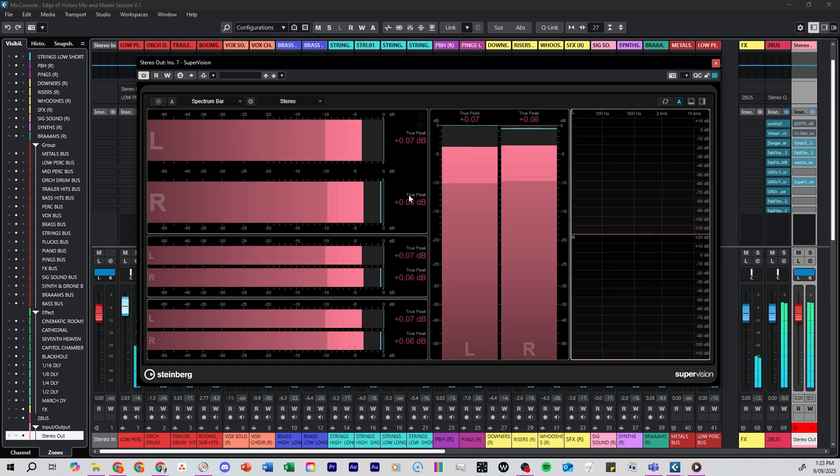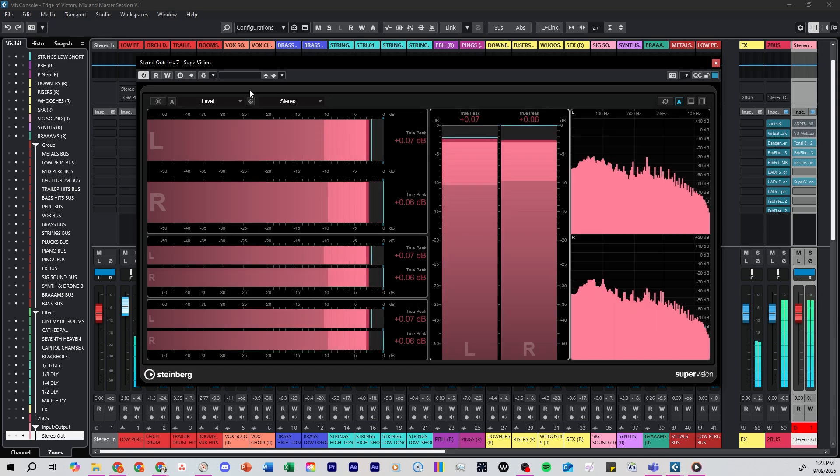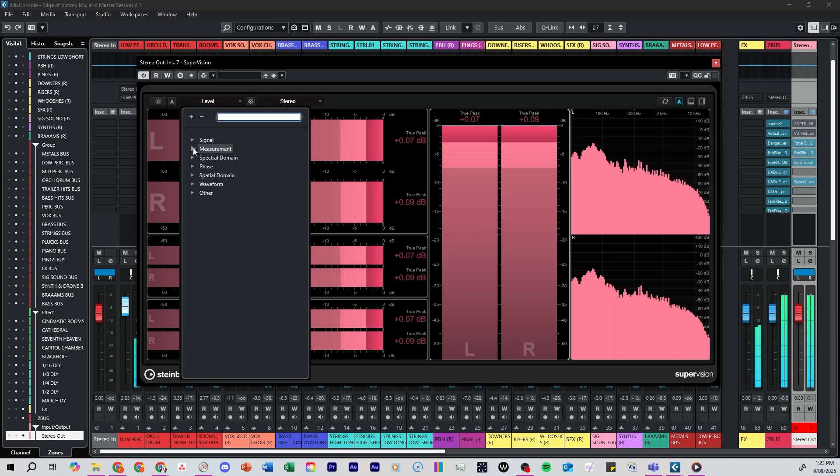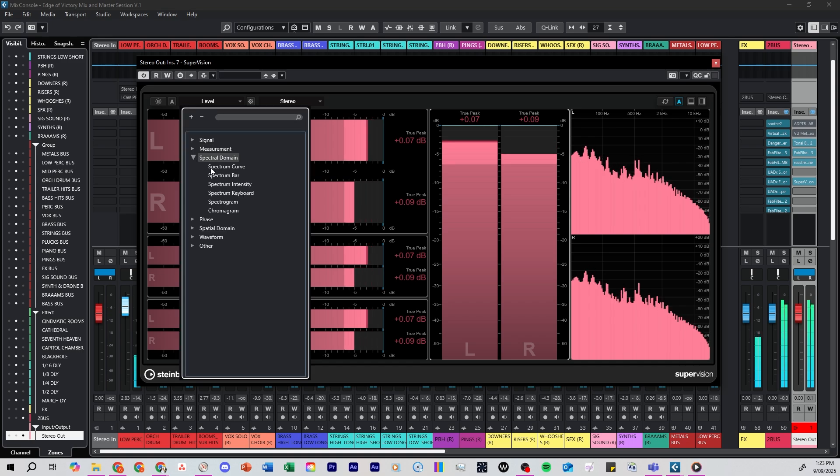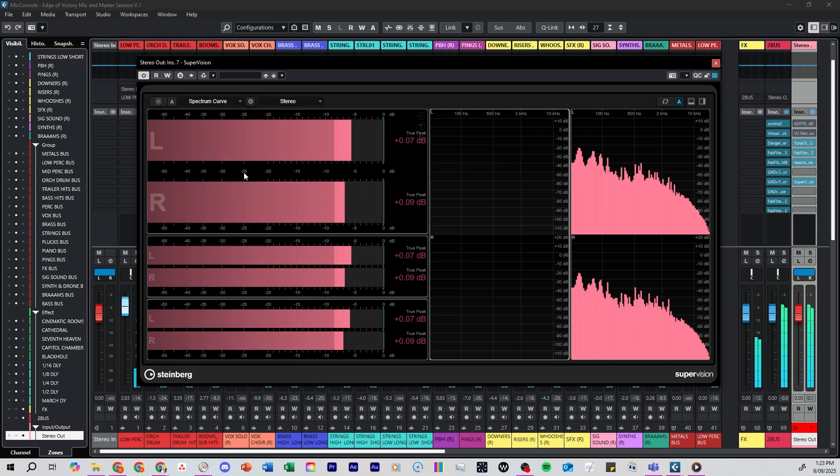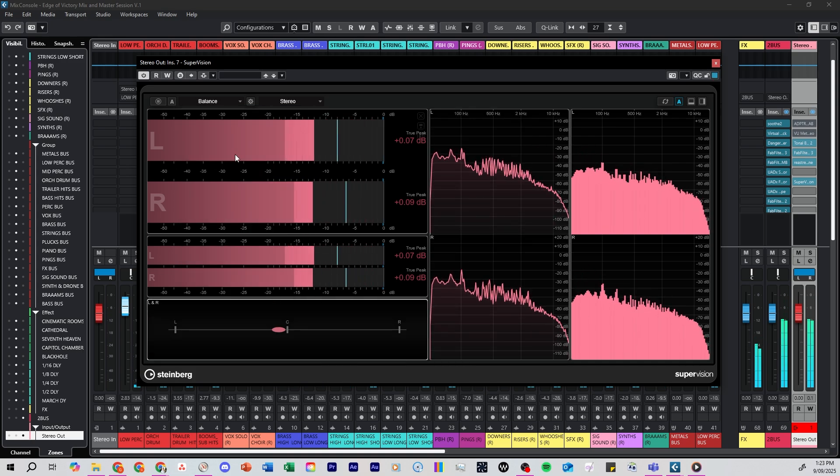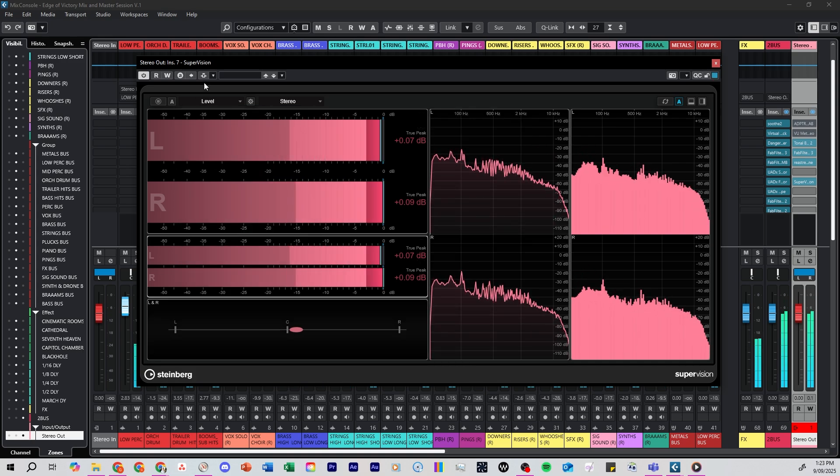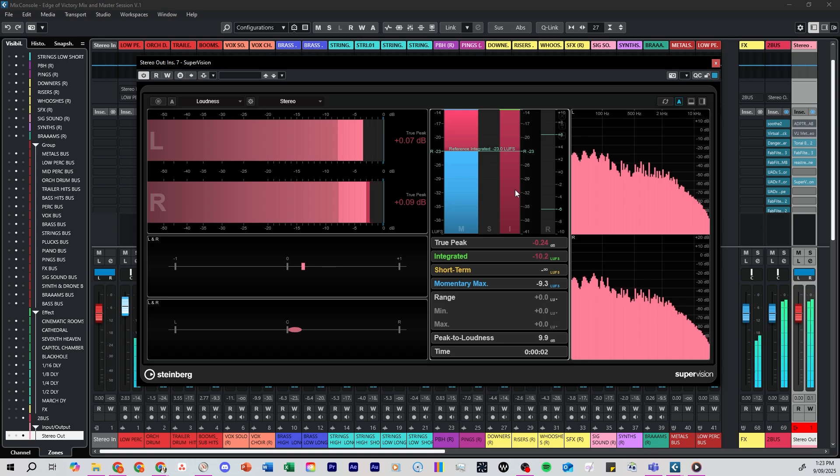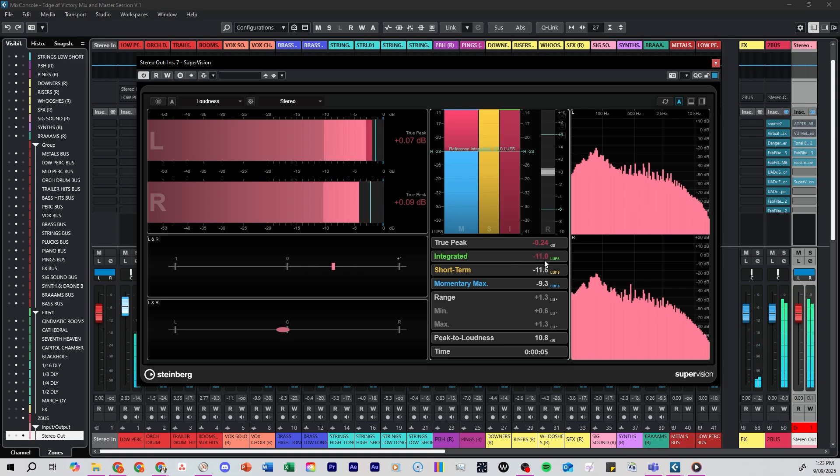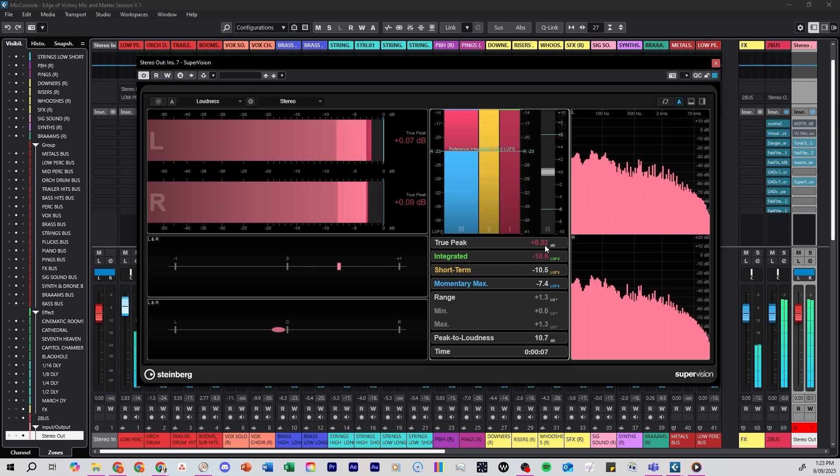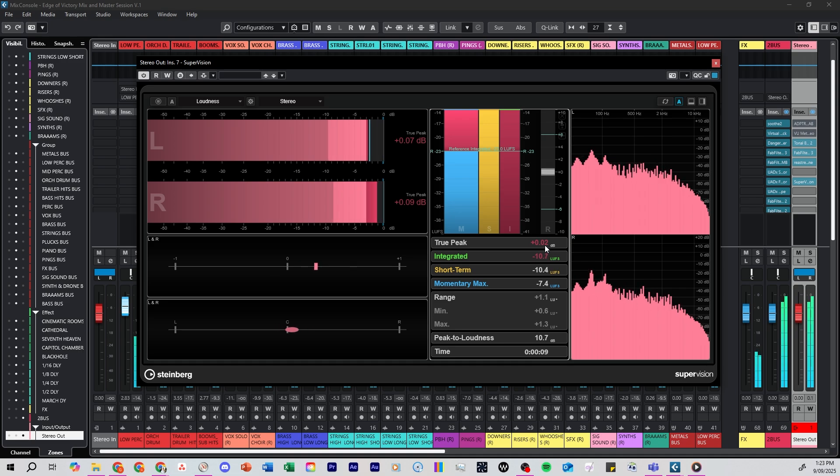You can add in different spectrum meters. You can see how your phase is balanced. You can even add in loudness meters to check your overall short-term and integrated and true-peak LUF levels of your track.